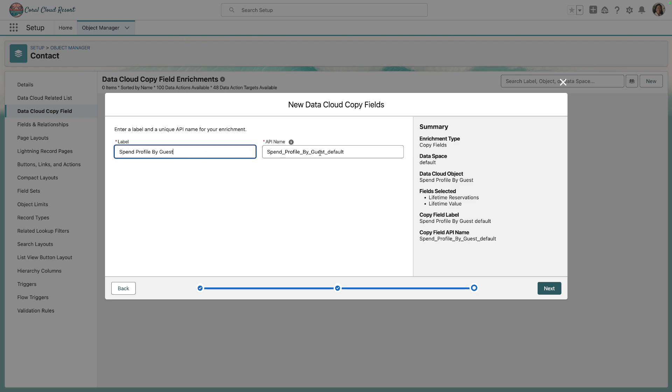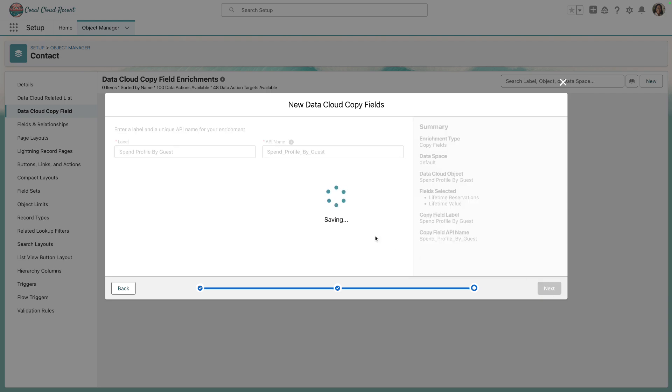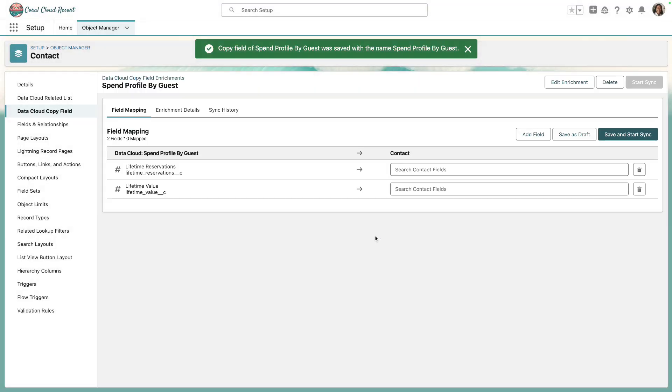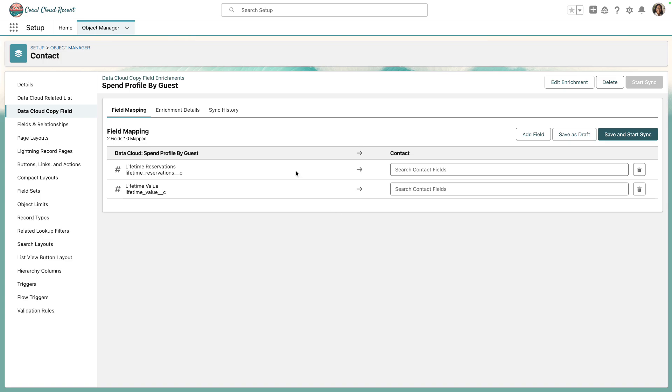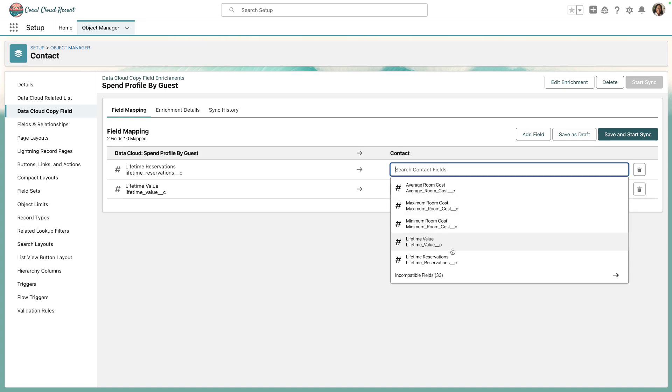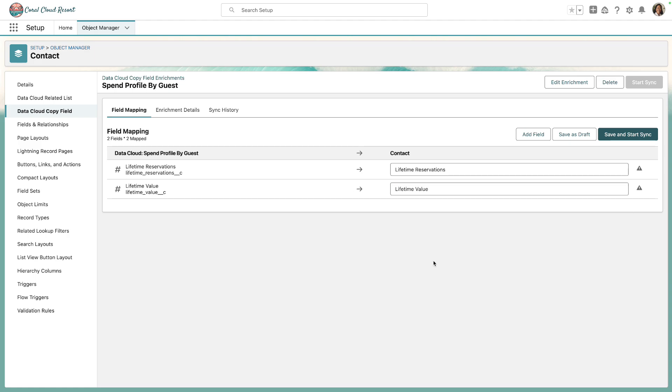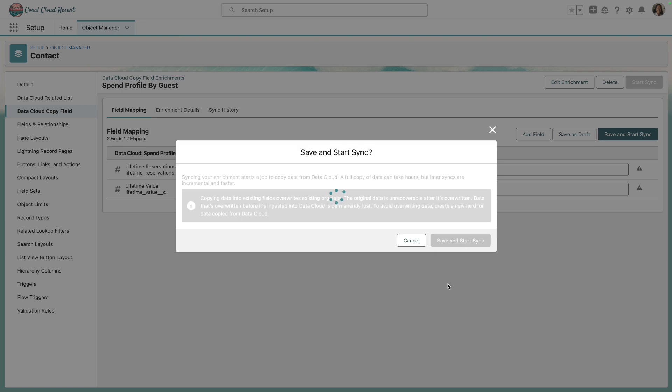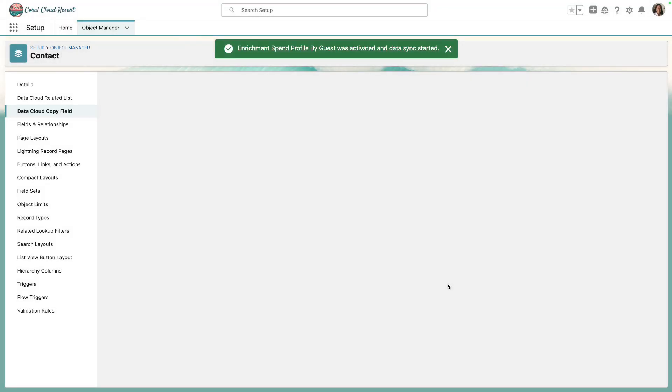We'll give it a name and remove the default data space. Then we specify where we want to copy Lifetime Reservations into — we'll specify the Lifetime Reservations field on the contact object, and repeat for Lifetime Value. We'll click Save and Start Sync. This initiates the request to send information from Data Cloud to Service Cloud using the Bulk API. An asynchronous job will get kicked off to copy those two key field values from Data Cloud into the contact record in Service Cloud. This can take a few minutes.